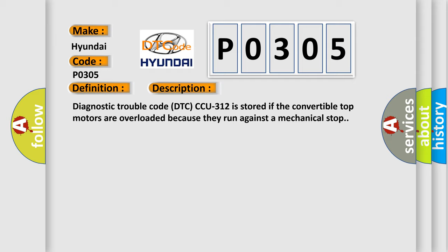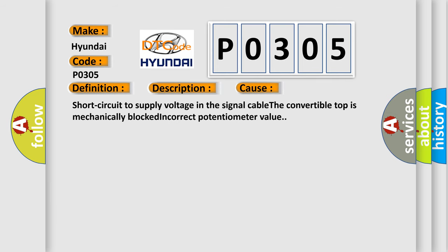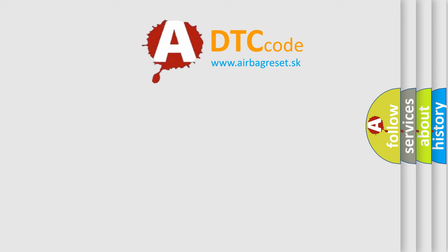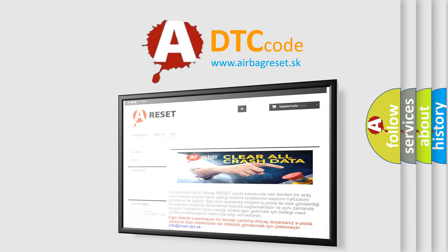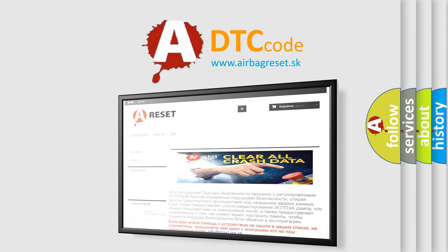This diagnostic error occurs most often in these cases: short circuit to supply voltage in the signal cable, the convertible top is mechanically blocked, or incorrect potentiometer value. The airbag reset website aims to provide information in 52 languages. Thank you for your attention and stay tuned for the next video. Bye!